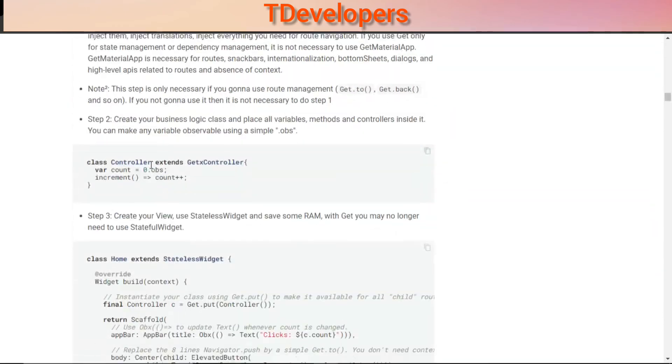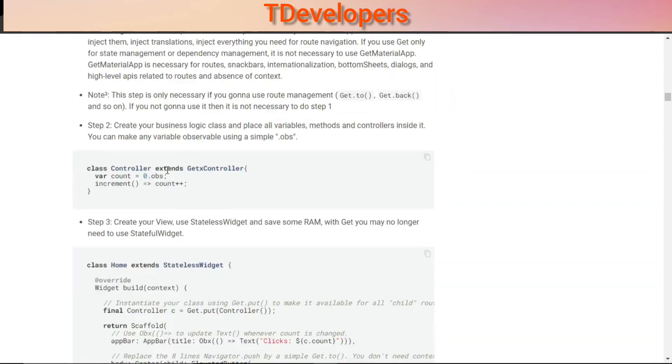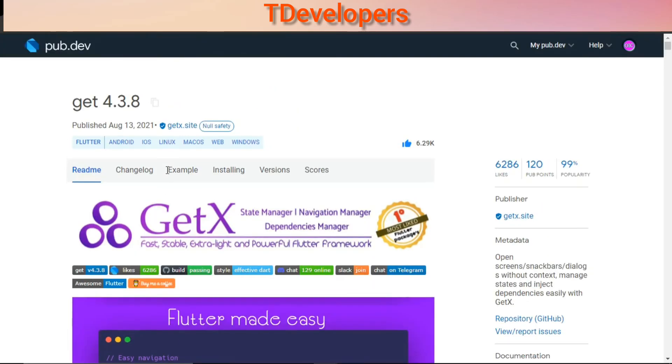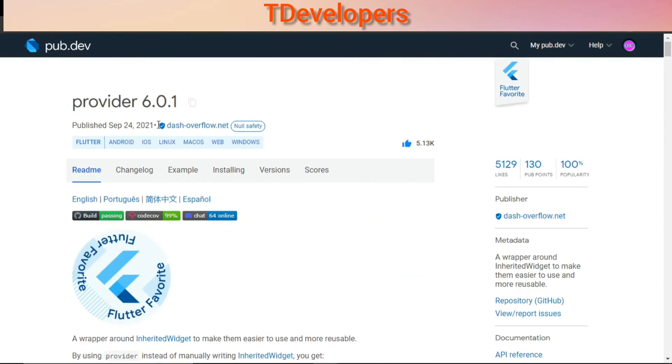So Get is the most liked Flutter package. These were the five most liked Flutter packages and I hope you enjoyed watching this video. Thank you for watching till the end. See you soon.